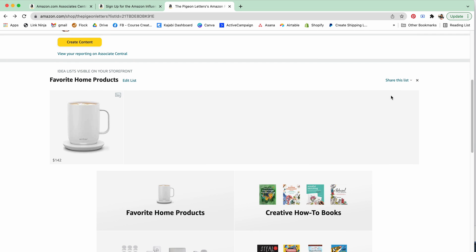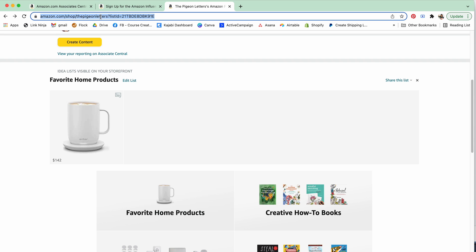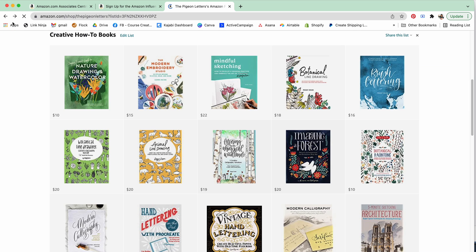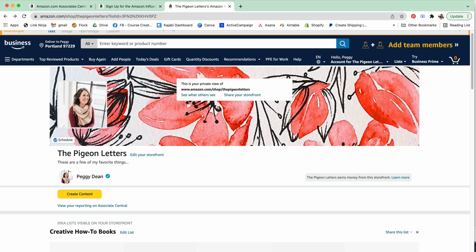When you go back to your lists, I'm in favorite home products, I can select share this list and you can also just generate a link directly. You can see right here it says list ID so you can just copy and paste that, which is the easiest way I think to do it. Or you can just give people your main storefront.